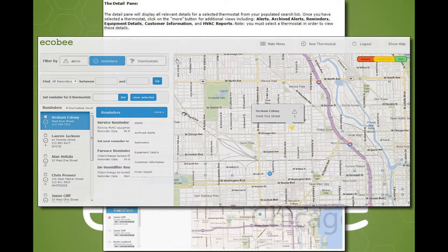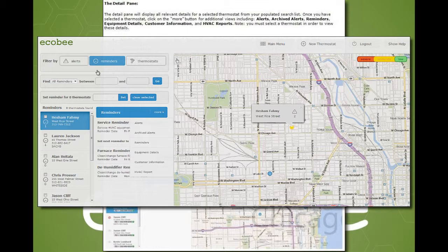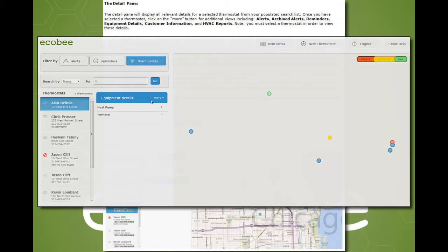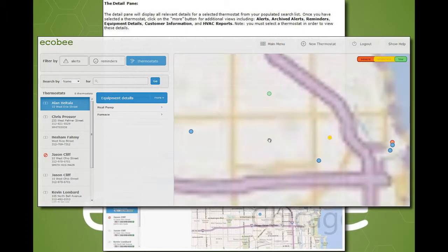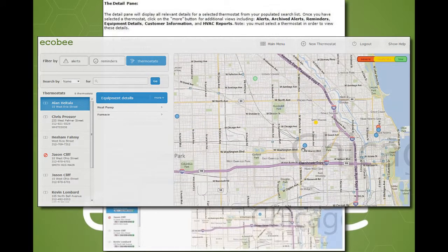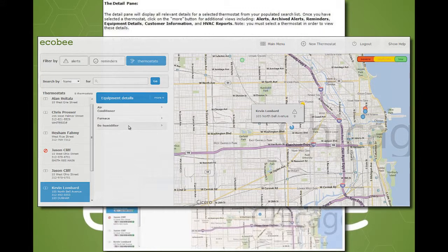Next is the detail pane. This pane will display all relevant details for the selected thermostat from the thermostat list. When no thermostat is selected, a message will be shown indicating that it is only populated once a thermostat is selected. When a thermostat is selected, the detail pane will be able to show one of the following sets of data, and only one selection is visible at a time.